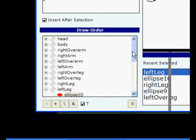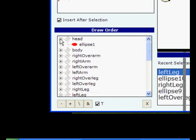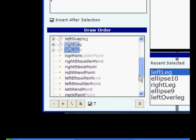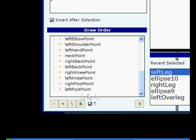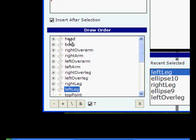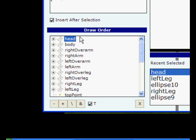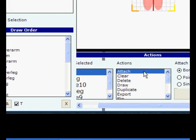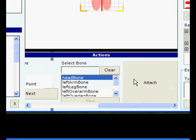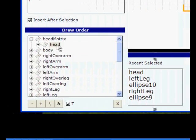We got one matrix for each body part and the graphics belonging to that body part inside it. We also have the control points. Let's select each body part, use the attach action and attach it to the bone.